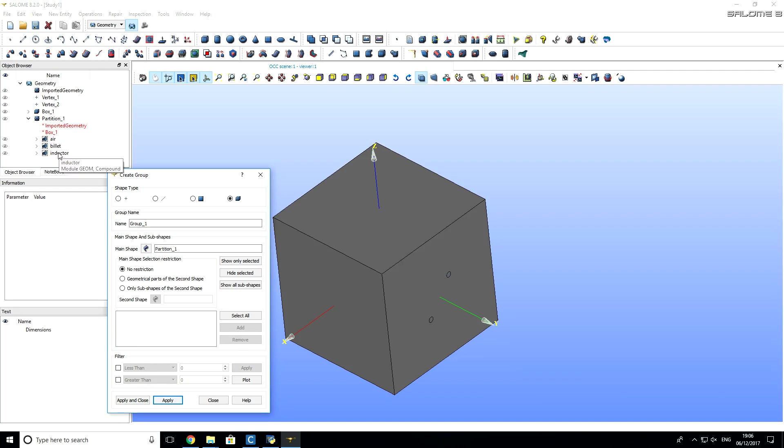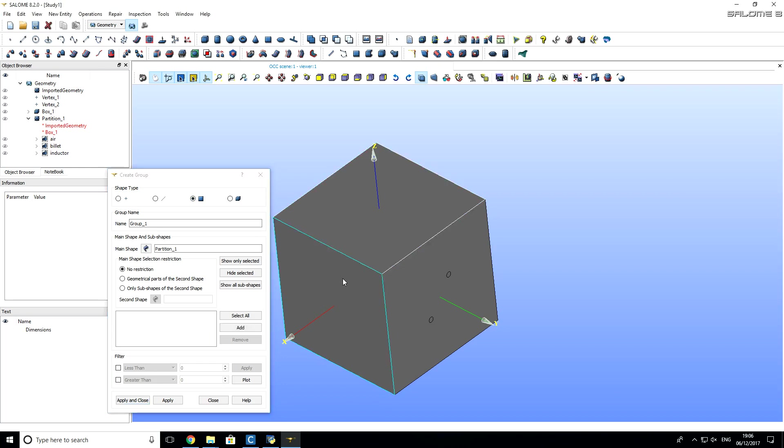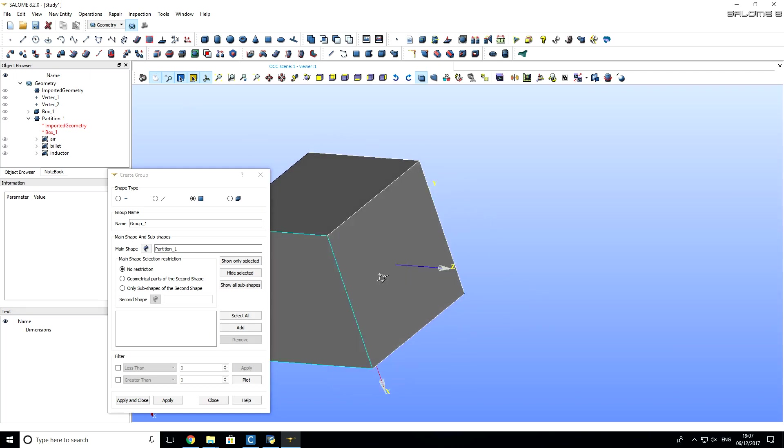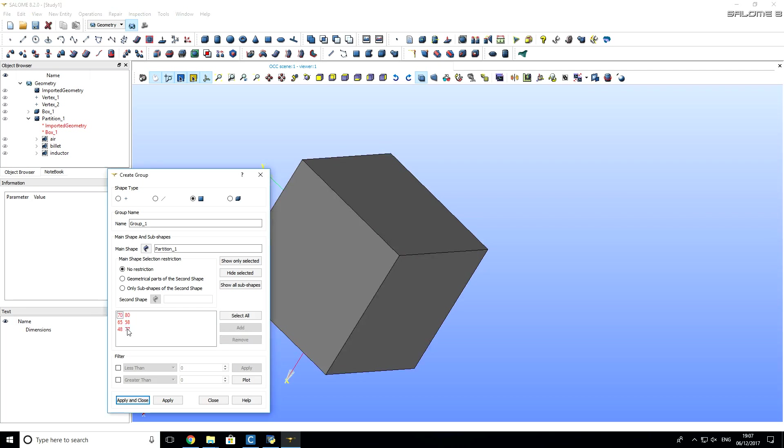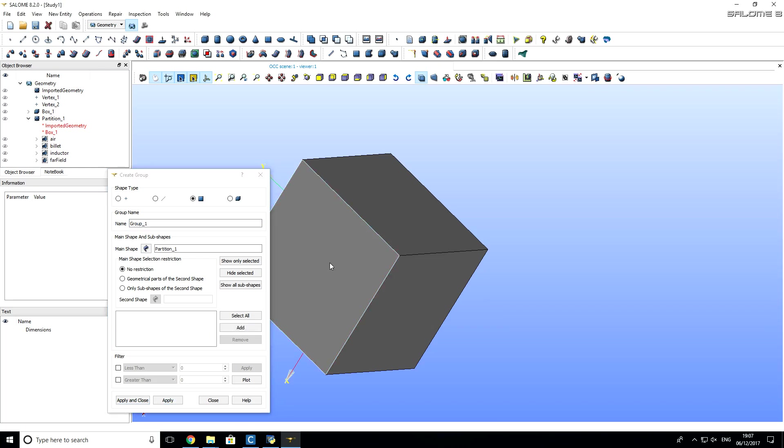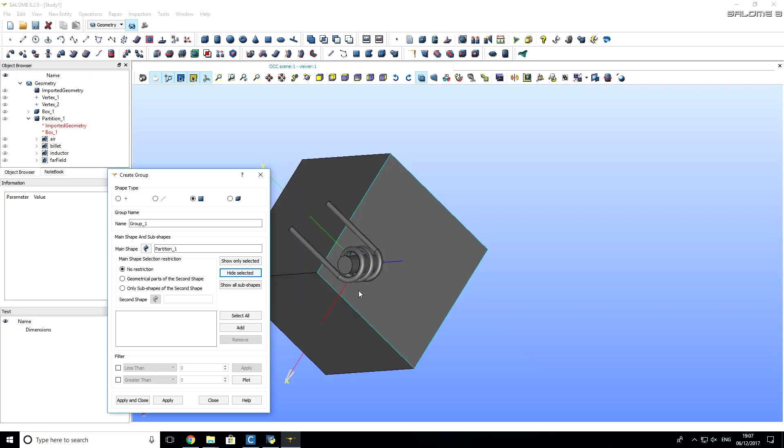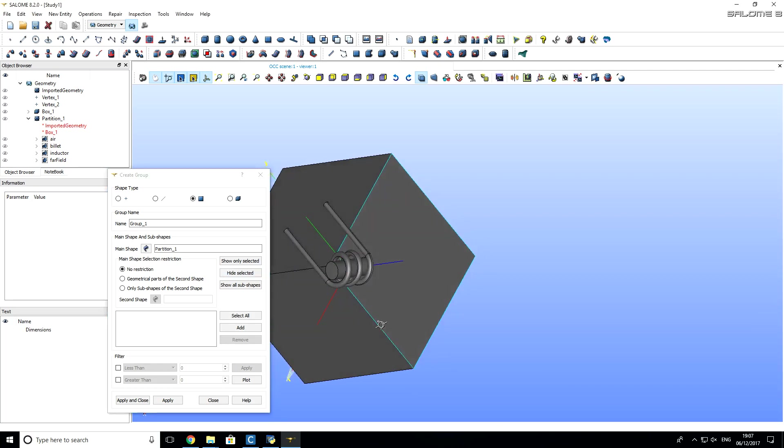And now we also want to create geometry groups for boundary conditions. So, I will switch to this shape type, to face, faces. And I will select all six outer surfaces. One, two, three. And then I have to rotate this cube. And still holding shift button, click on three remaining surfaces. And add them. So, you see that we have now six surfaces. And I will call them far field and click apply. So, now I want to make these surfaces invisible, so that I can take a look what is inside.